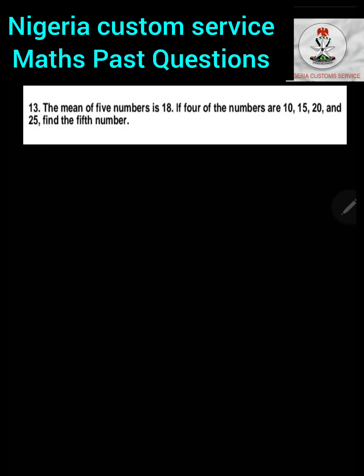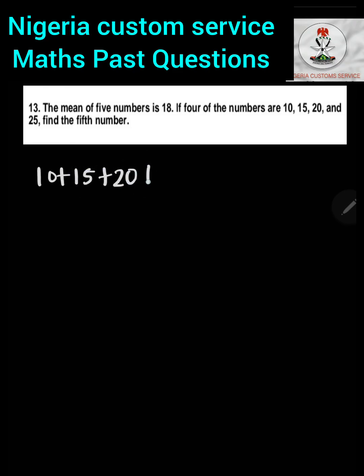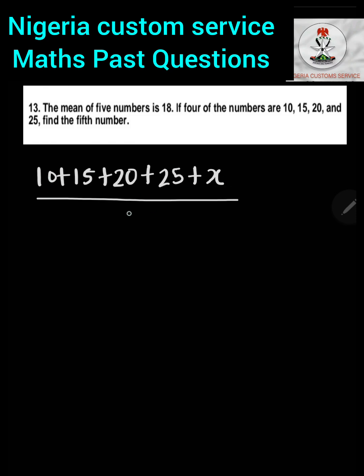Question 13: The mean of five numbers is 18. If four of the numbers are 10, 15, 20, and 25, find the fifth number. To find the mean we sum all numbers and divide by how many there are. The mean is already given as 18. We set up: (10 + 15 + 20 + 25 + x) divided by 5 equals 18.